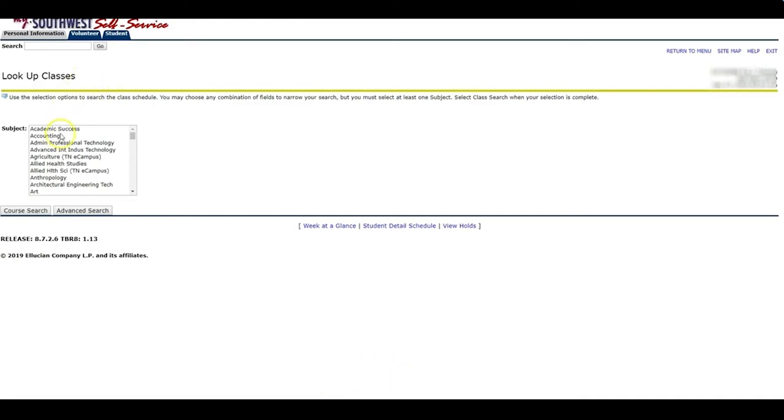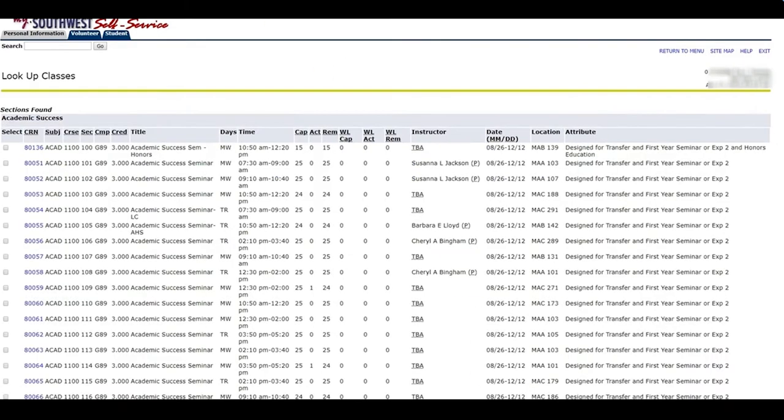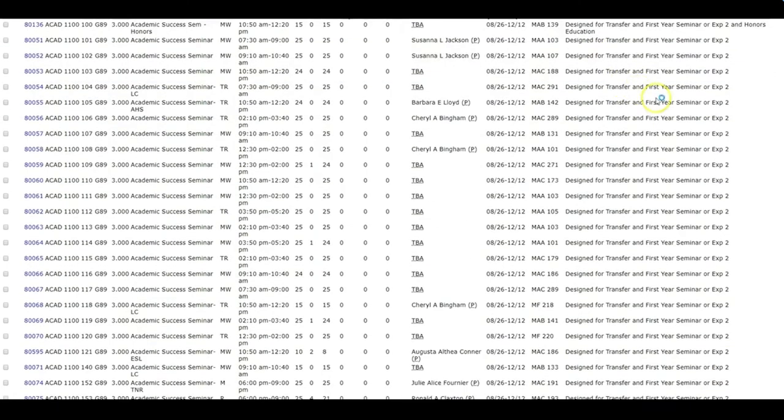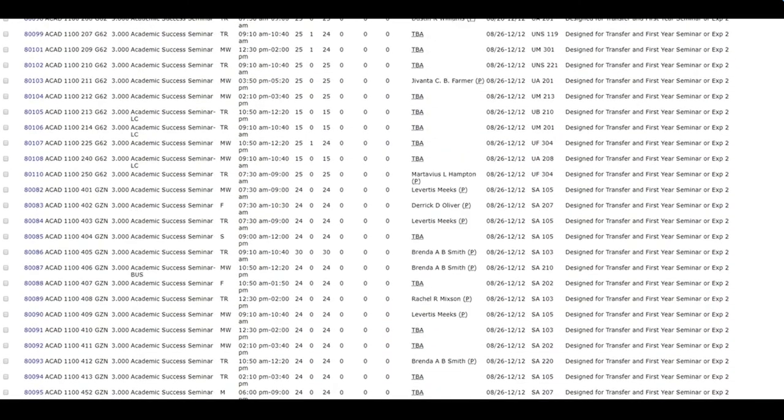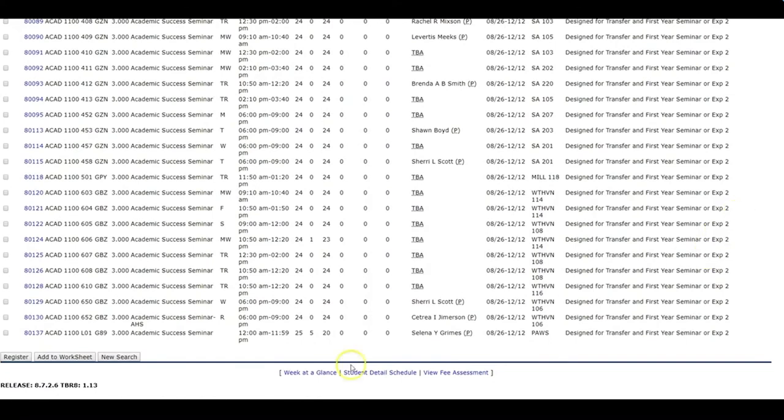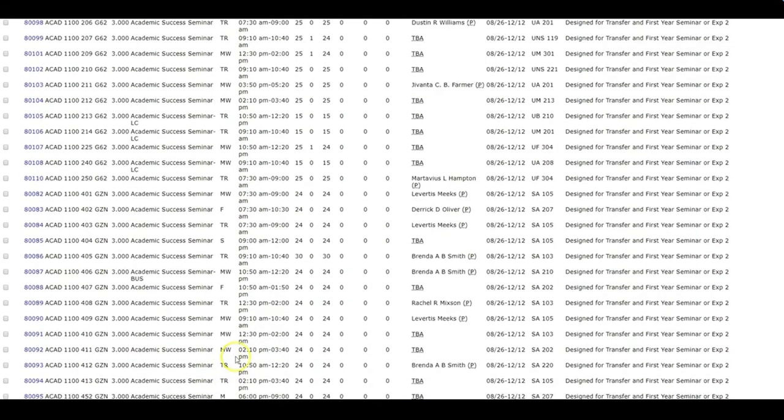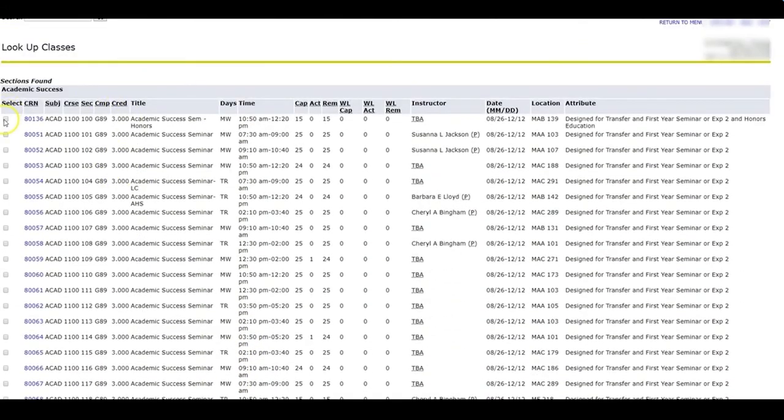I want to sign up for Academic Success. So I'm going to select Academic Success and I'm going to do a course search. These are all the Academic Success class sections that are offered. I'm going to view these. When I do a basic search, I get all the offerings of ACAD. As you can see, there are a lot of classes. But if I know which one I want to take, then I can just select the box here and I can register for it.